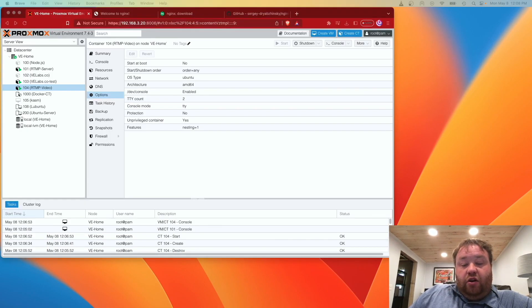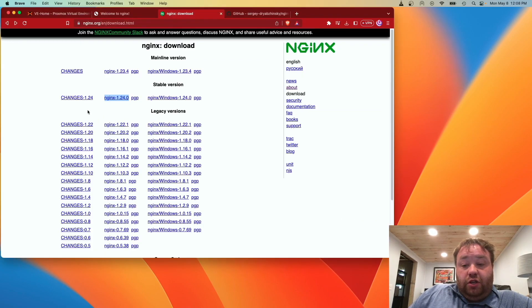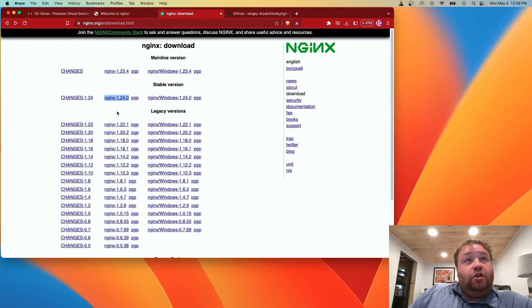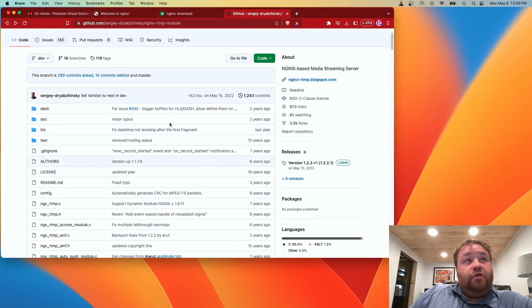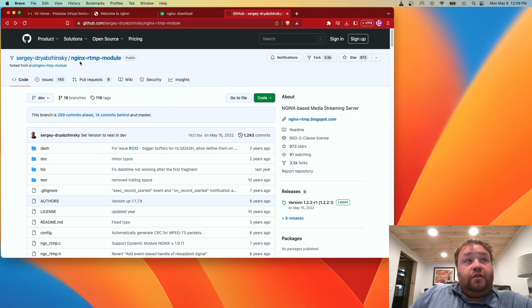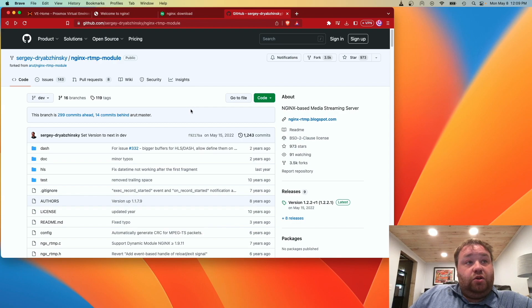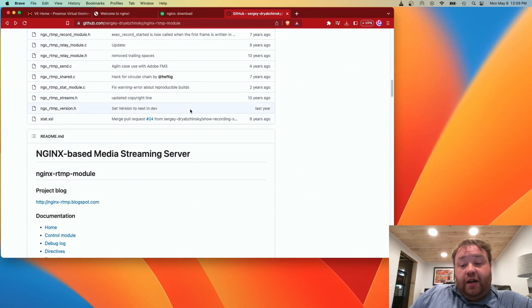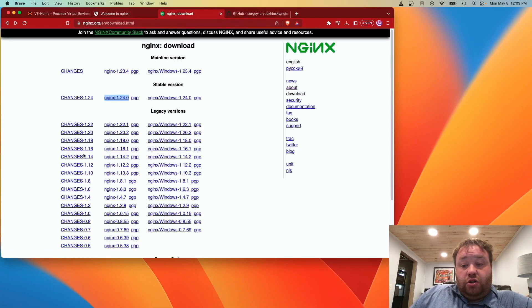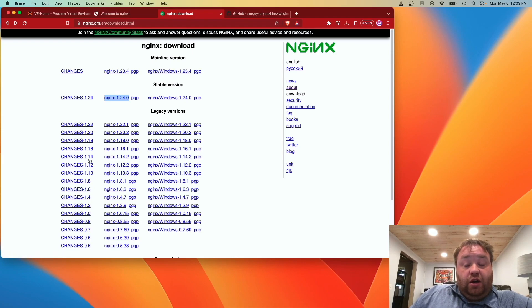Now that we have all of our repositories updated and everything installed, we can head off to two separate websites. The first one's going to be nginx where we're going to download the source code, version 1.24, and the other one's GitHub where we're going to work with a repository called nginx-rtmp-module. We're going to have to compile that into the nginx source code in order to create our RTMP server.